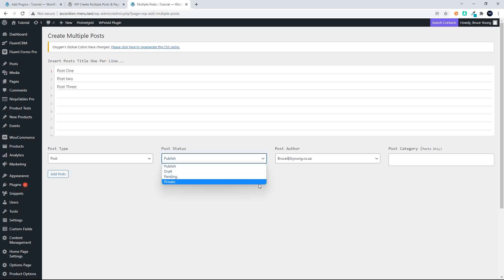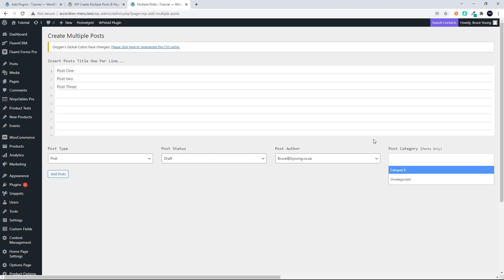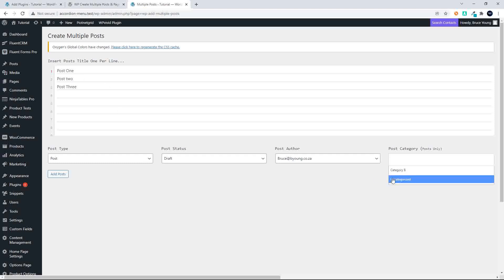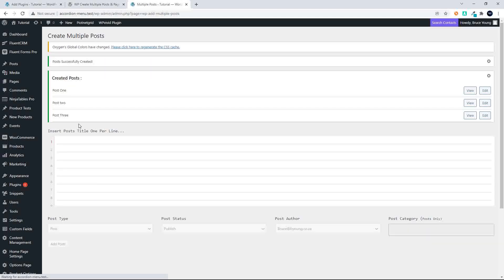We can set the post status — in this case I'll just make them draft — and we can select a category, which will apply to all the posts. In this case I'll go with Category B and we simply select Add Posts. The posts have been created, and from here we can view or edit them.